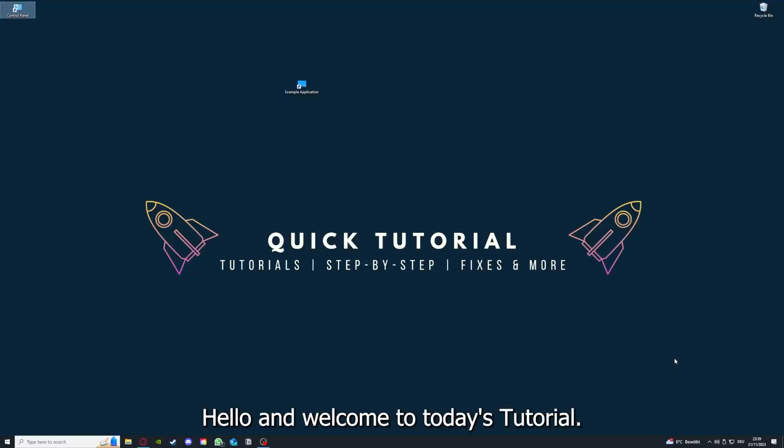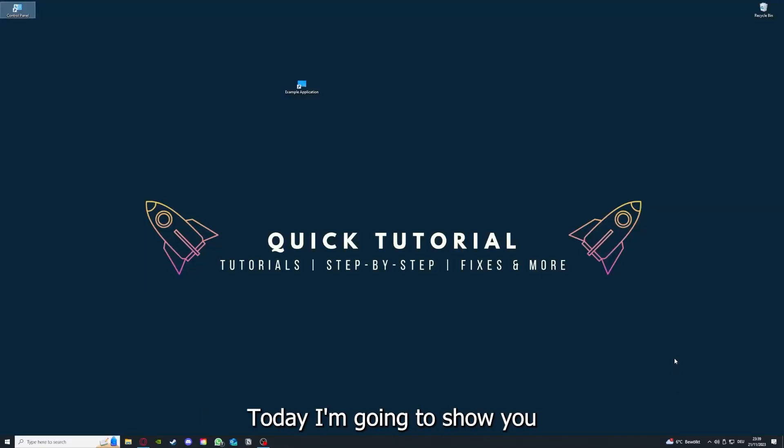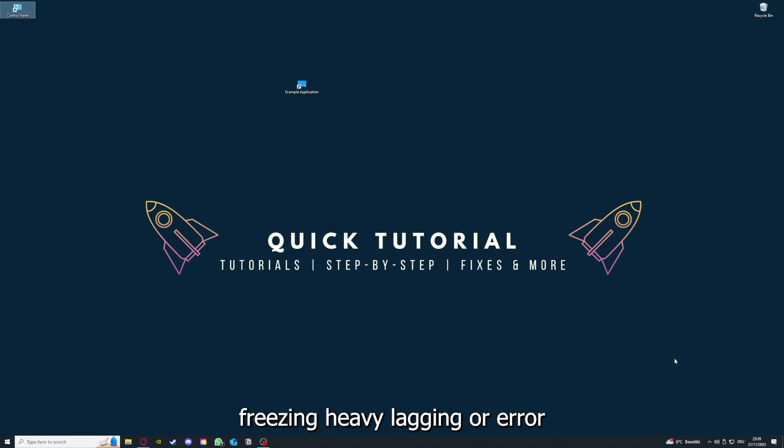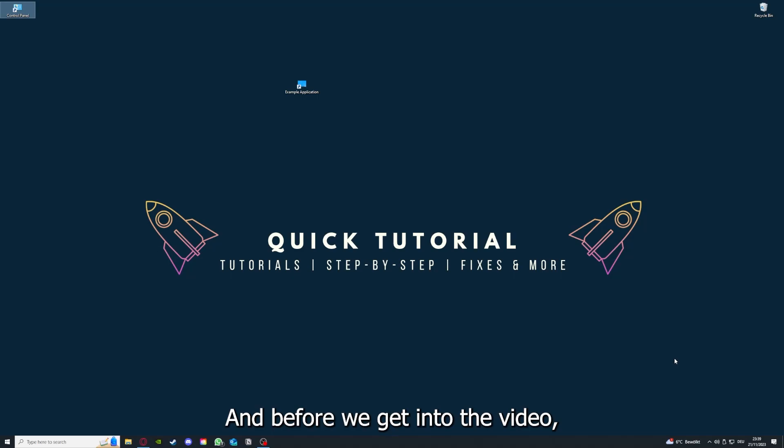Hello and welcome to today's tutorial from Quick Tutorial. Today I'm going to show you how you can fix black screen, crashes, freezing, heavy lagging, or error messages in Europa Universalis 4.